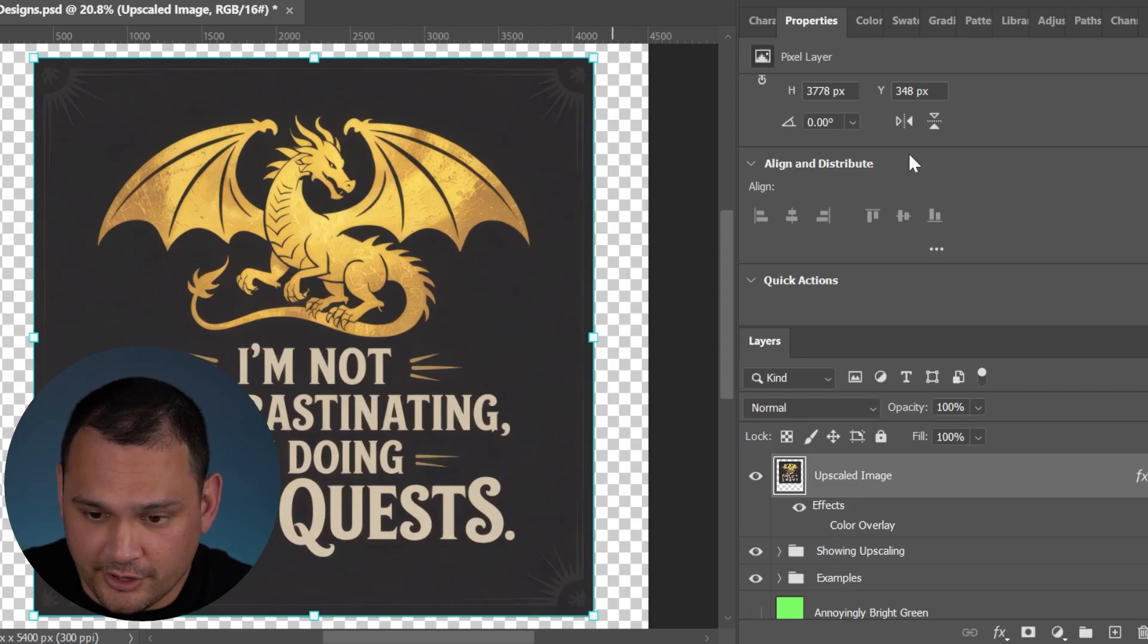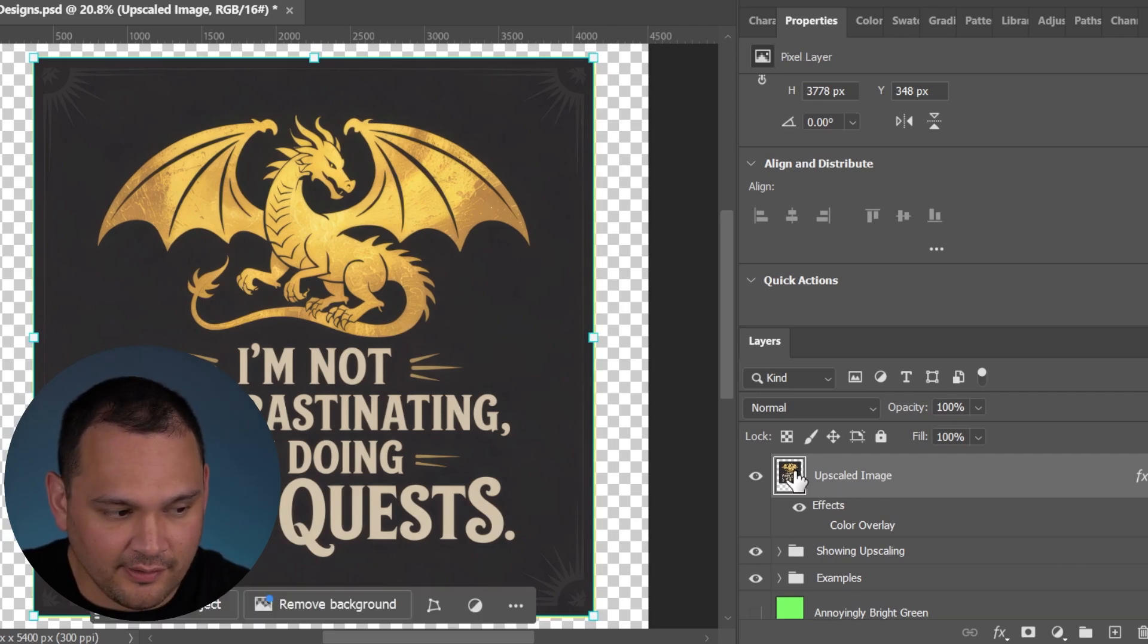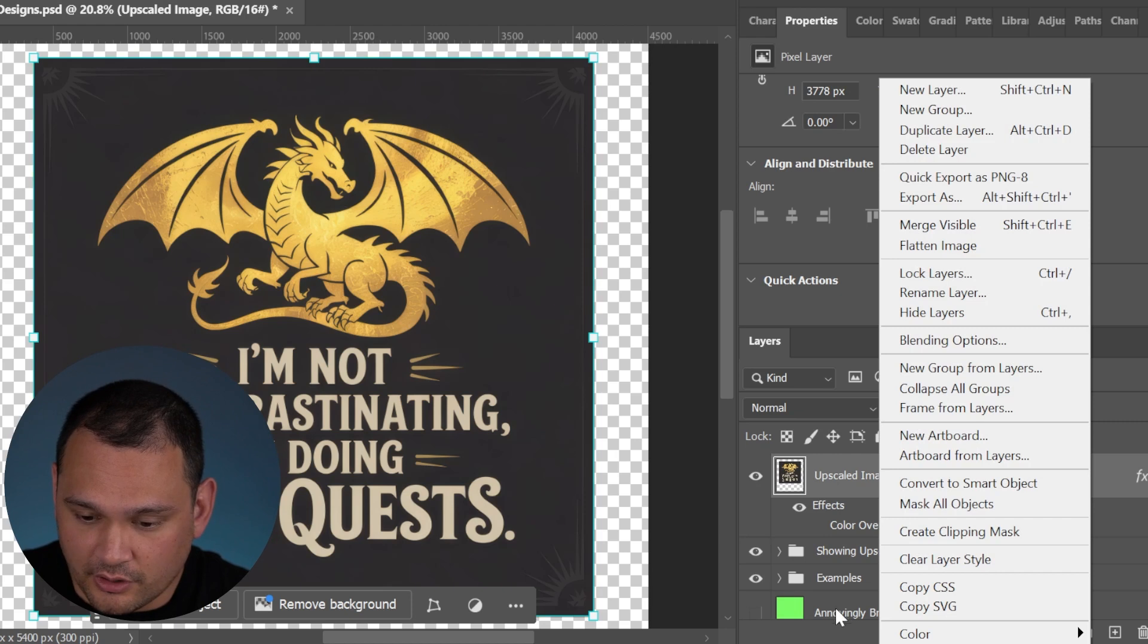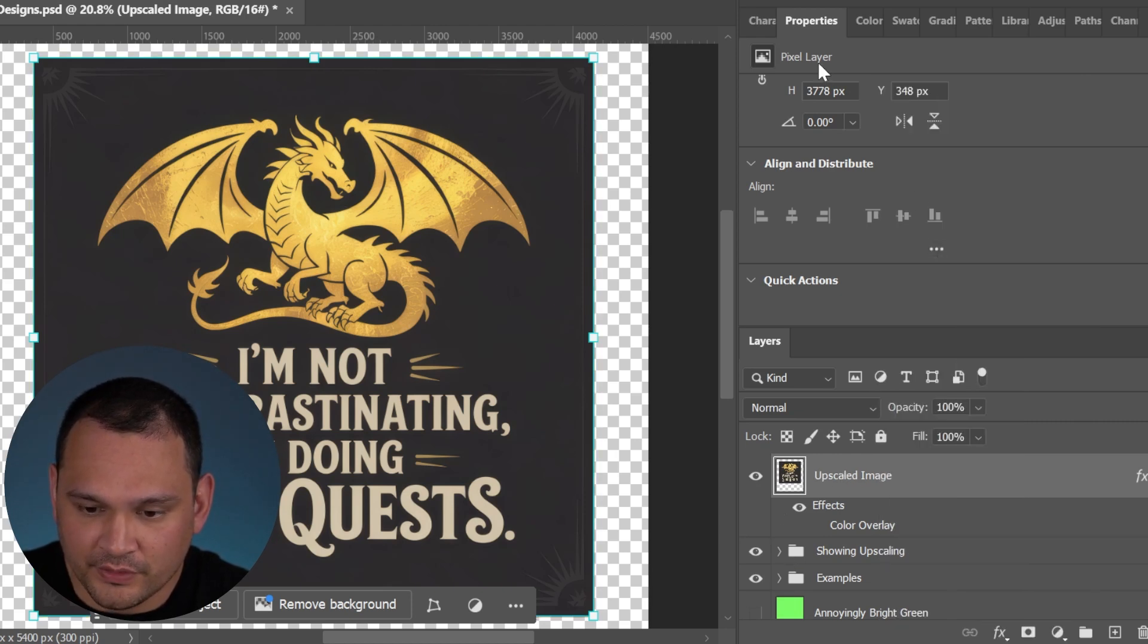I'll also show you what it looks like when we use an AI tool to do something similar. Here we are in Photoshop again, we have selected our image, we need to make sure it's a raster image, which it already is, it's not a smart object or a vector file.